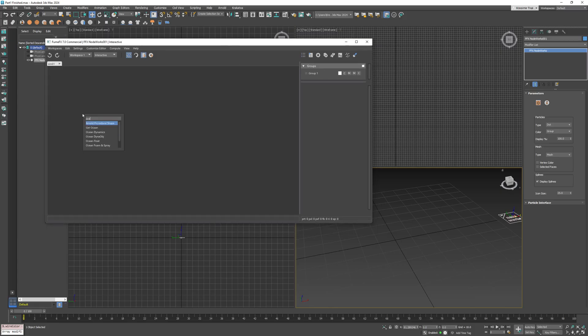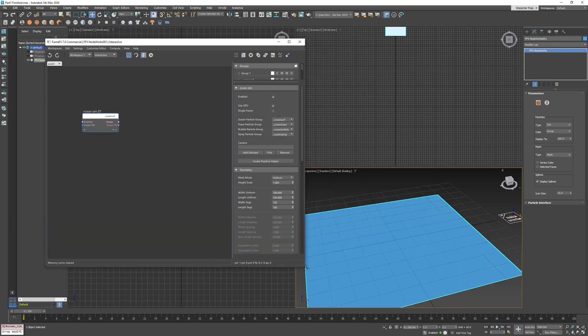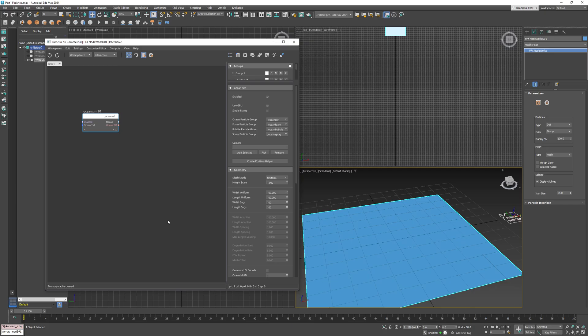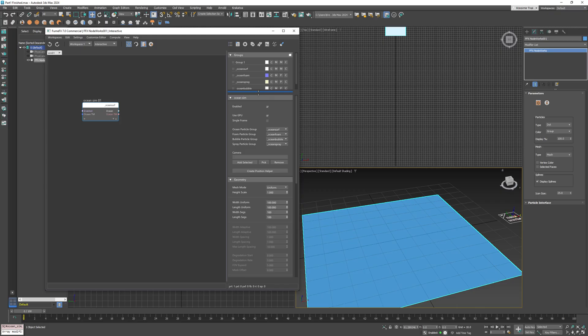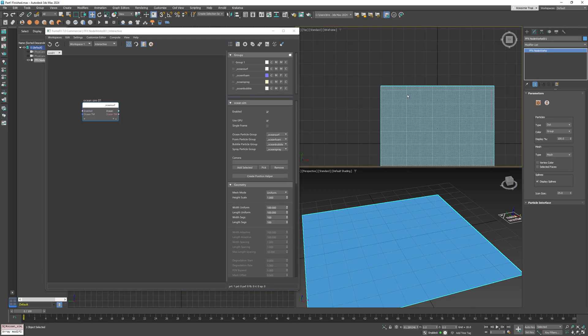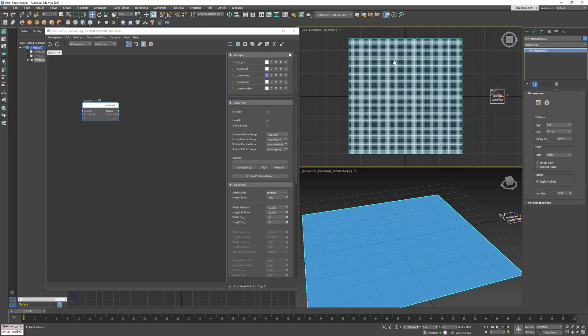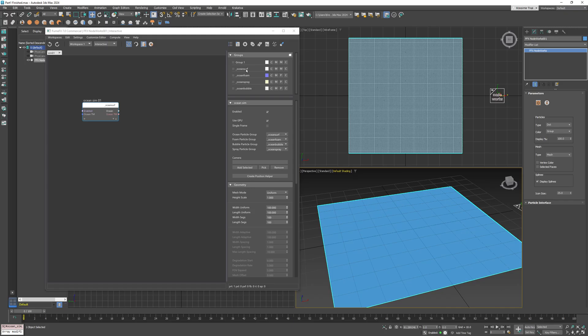Or simply press Tab key and type the node name. Once created, it will generate one particle with a flat surface as a particle shape. It will also automatically generate four particle groups—one for the ocean shape and the others for foam, bubble, and spray particles that you may create in your ocean simulation.